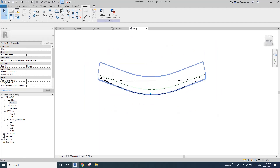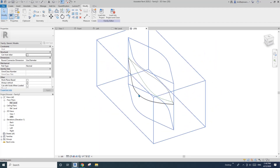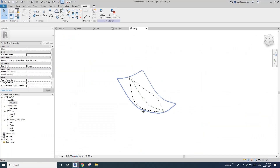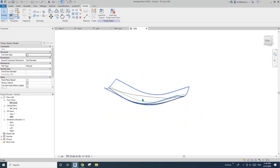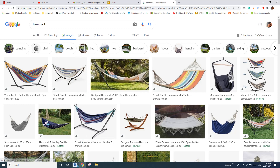Drag this up — go to Cut Geometry, click on the solid first and then click on the void. Now we have this shape. It's good enough for a family — it's not exactly the shape, but it should be okay. Now let's model the frame.